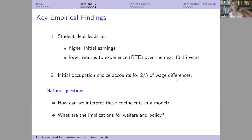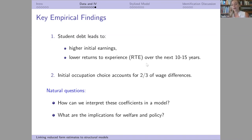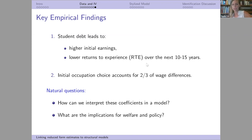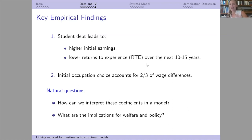To summarize the reduced form: student debt leads to higher initial earnings, lower returns to experience, and the initial occupation accounts for about two-thirds of that effect, with the rest within occupation. You might come from this and ask how to interpret these coefficients — there are many different stories. We might want to put some structure on this, think more about implications for welfare and policy, especially given the many new policies out there around student debt repayment. So we move to a stylized model.